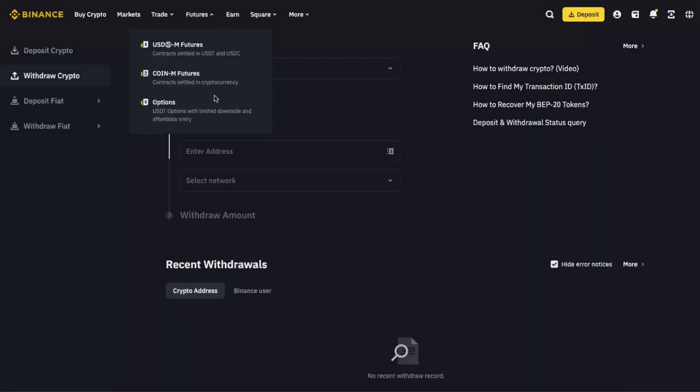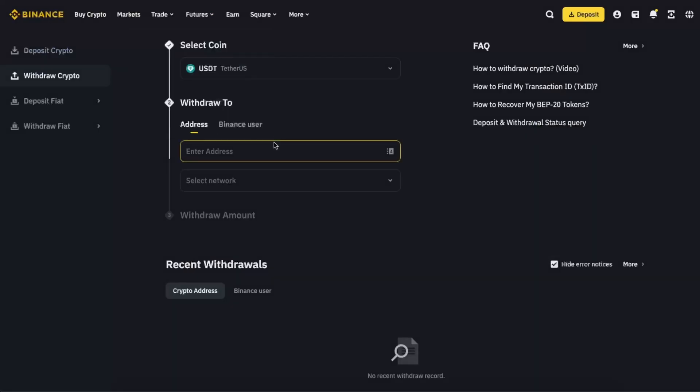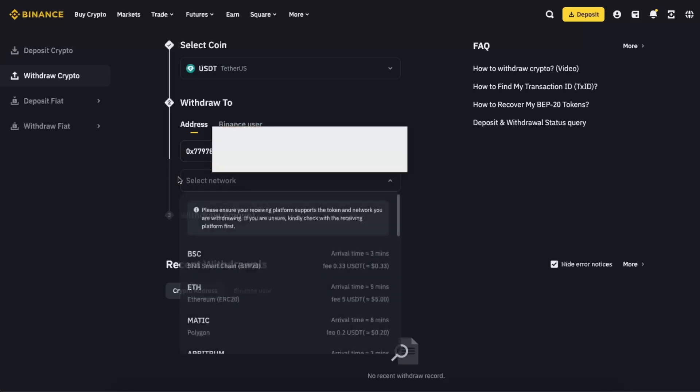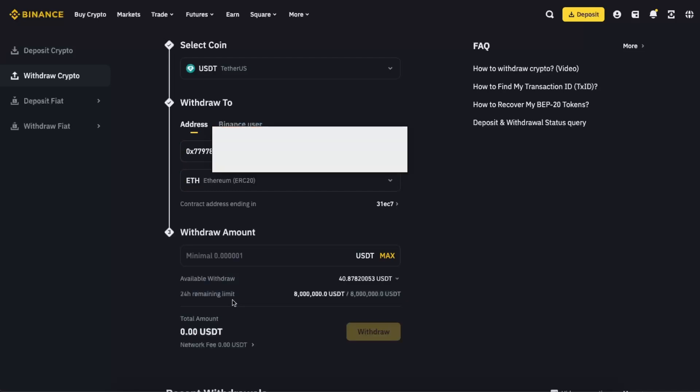So let's enter the address here. Now you're going to select the network, ERC20 Ethereum network. You're going to enter the amount which you want to withdraw.